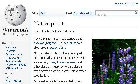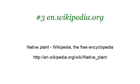Last but not least, try our third-ranked site en.wikipedia.org. The web page Native Plant, Wikipedia, the free encyclopedia. This is the link: www.nativeplant template.org.